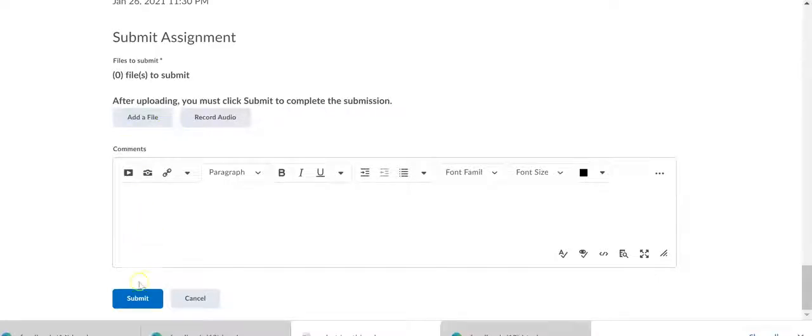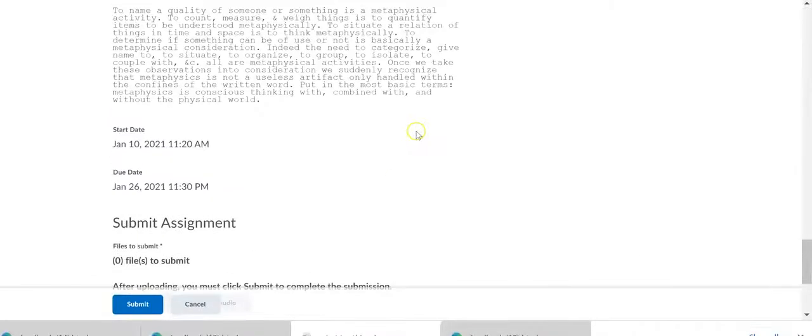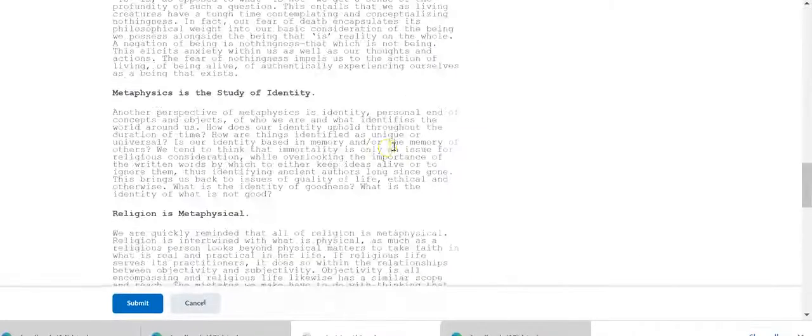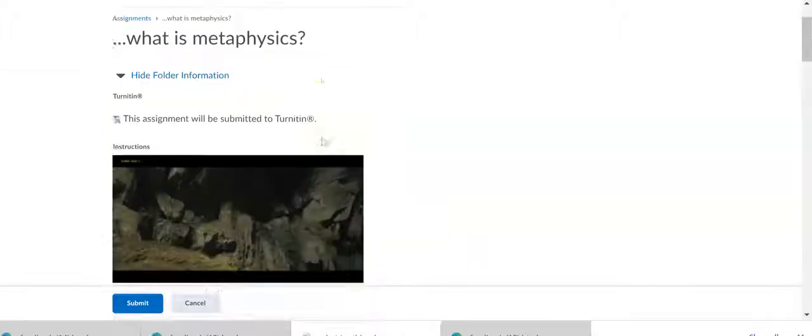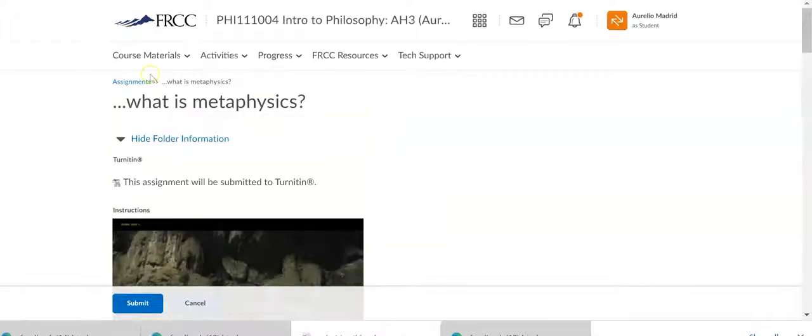And then you will submit the file here. And then you click submit. And I believe you get an email telling you that your work has been submitted.